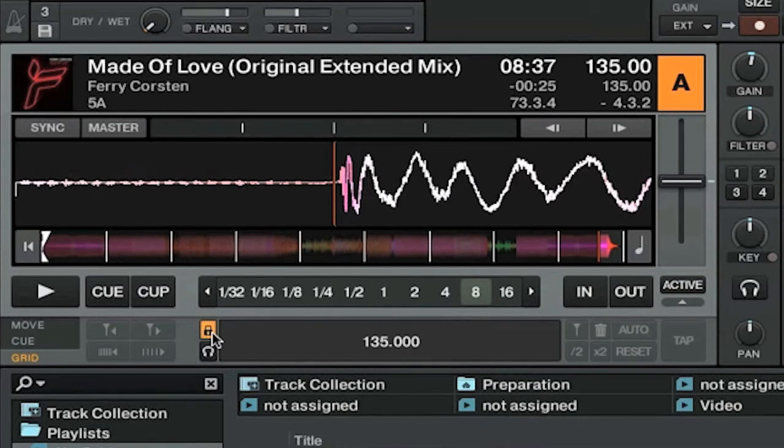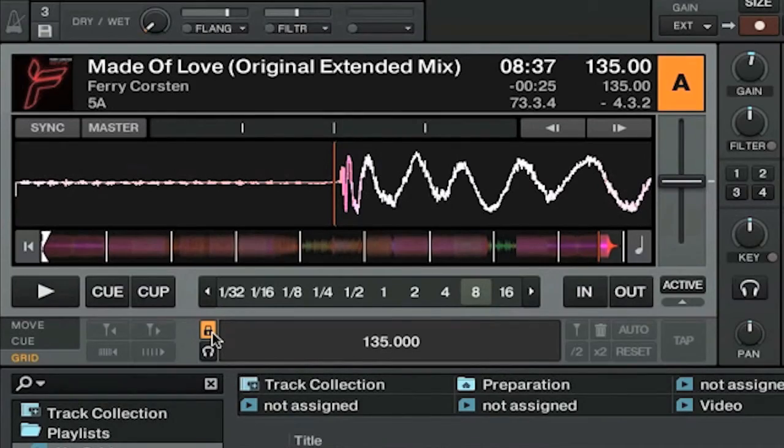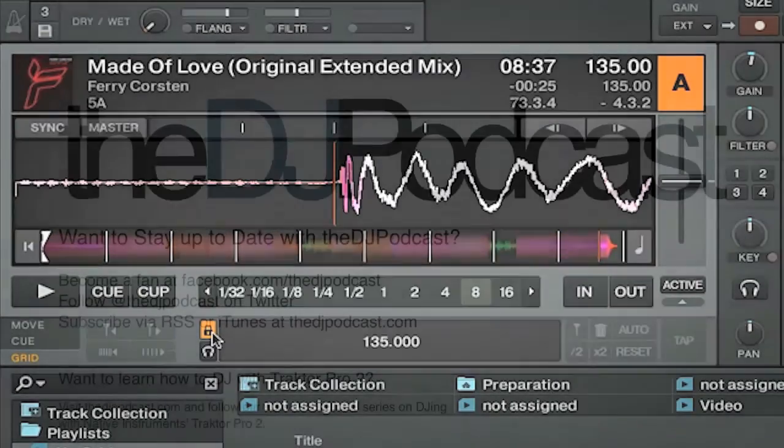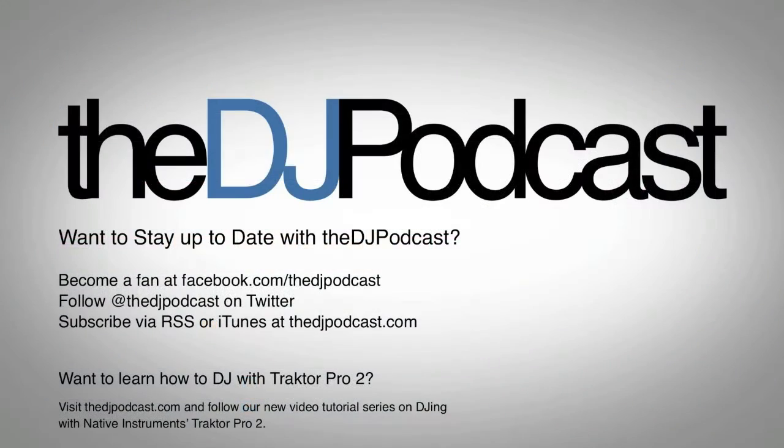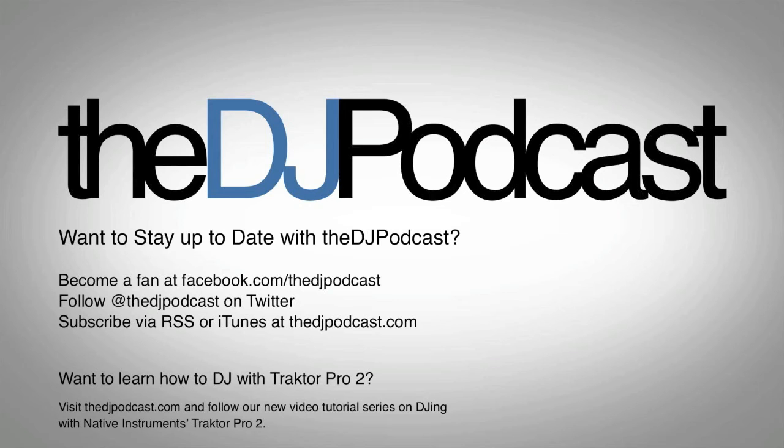So that's a basic overview of how to beat grid your tracks in Traktor Pro 2. Stay tuned for more videos on Traktor Pro 2 and check out all of our other videos at thedjpodcast.com.